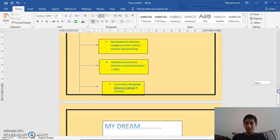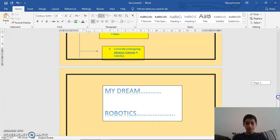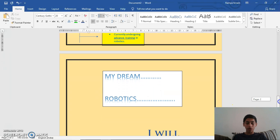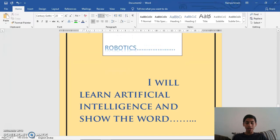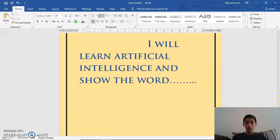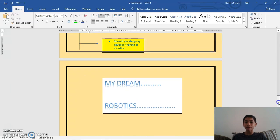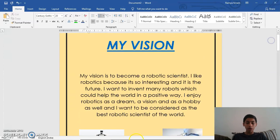I've also inserted a tagline: 'My Dream Robotics.' For this I've used Word Art, which I'll show you the process of later. Here is my quote: 'I will learn artificial intelligence and show the world.' Everyone has a quote — this is mine and I want to prove it. So I've finished the complete Word document, and now I'll go on to the features.